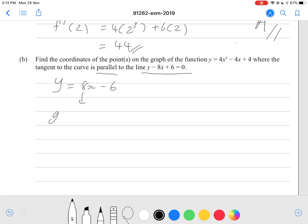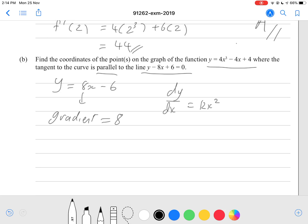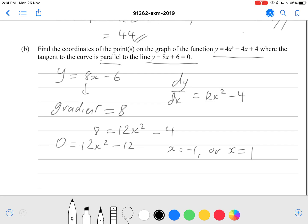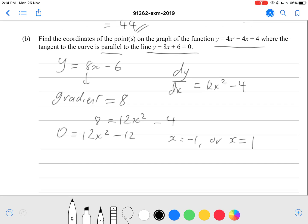We differentiate the curve to get our gradient function: dy/dx = 12x² − 4. We want tangents where the gradient equals 8, so we substitute dy/dx = 8 and solve: 8 = 12x² − 4, which gives 0 = 12x² − 12. Plugging this into our polynomial solver with coefficients 12, 0, and −12, we get x = −1 or x = 1 — the two x-values where the tangent has a gradient of 8.